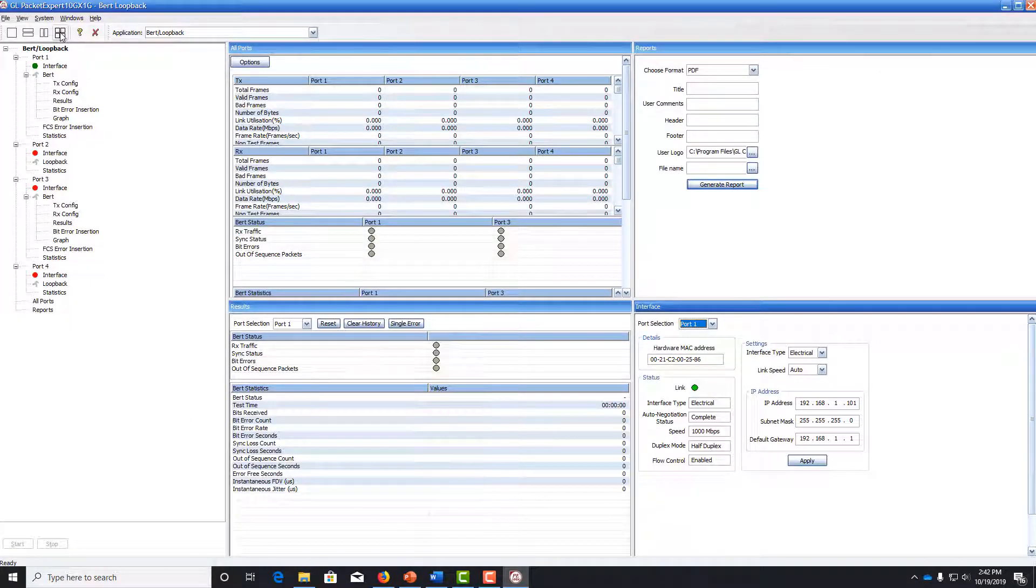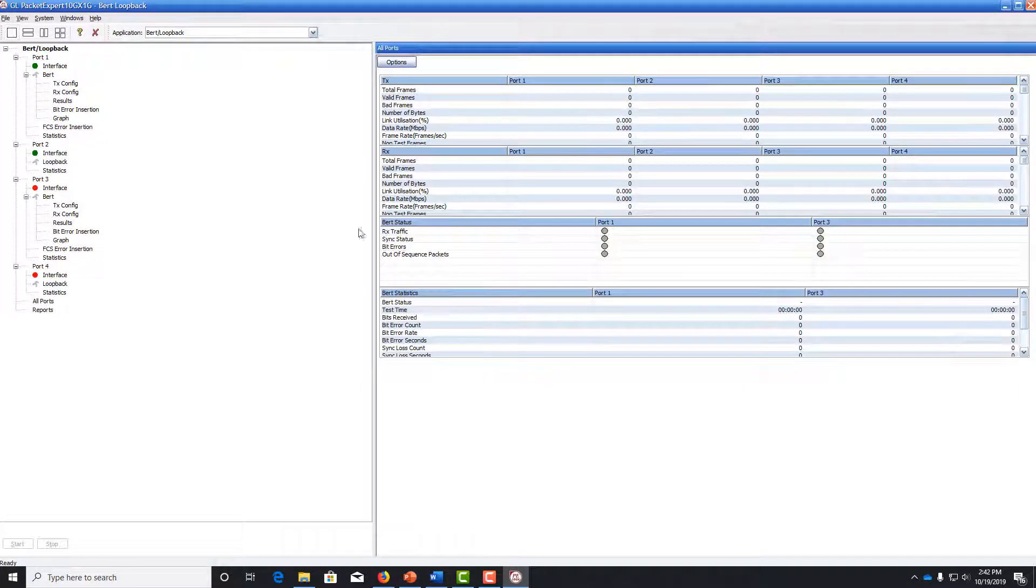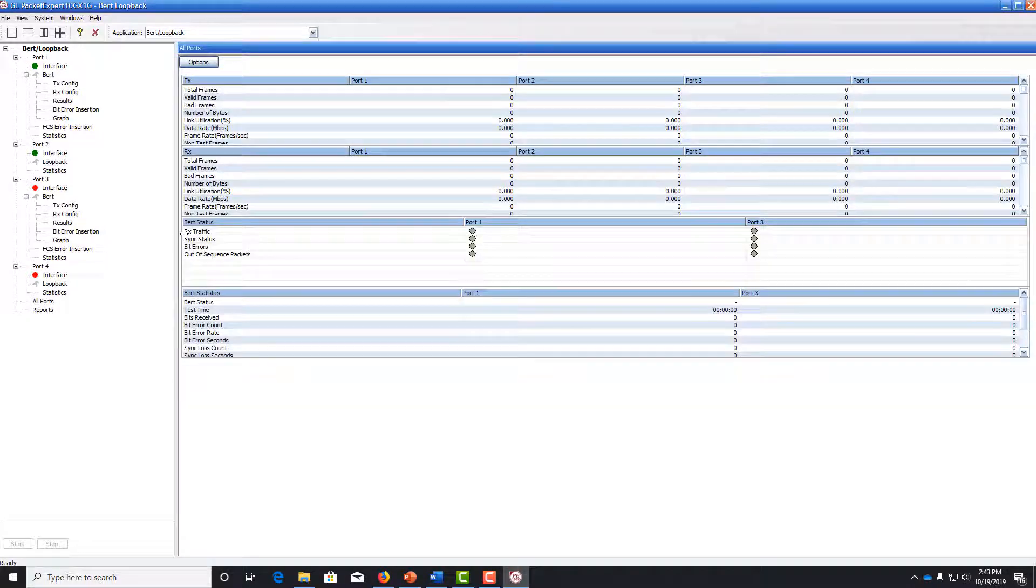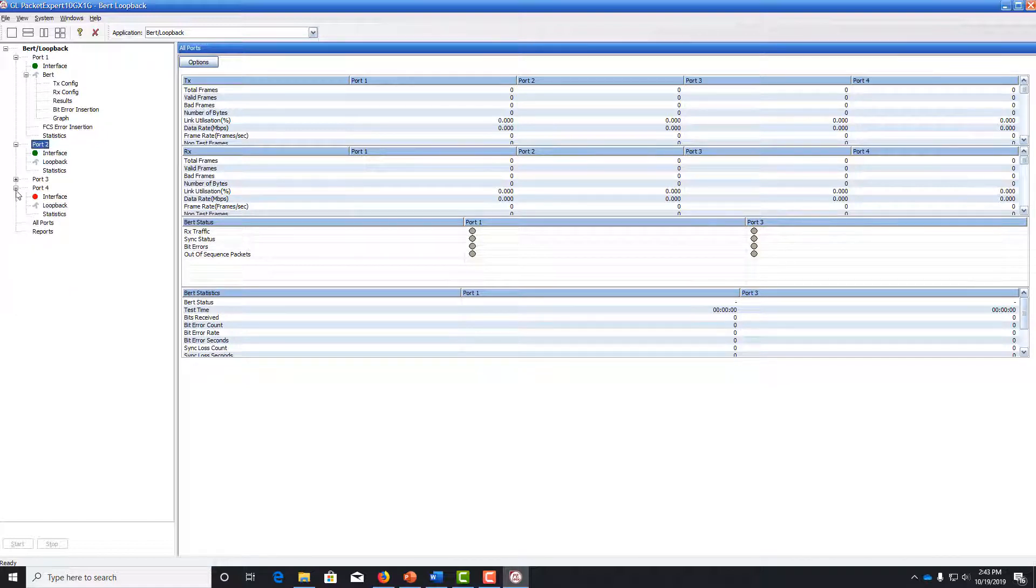With Packet Expert you can have four panels up at the same time, but I prefer just to have one panel up at a time. The first thing we need to do, we are only using port 1 and port 2, so we can minimize port 3 and port 4.